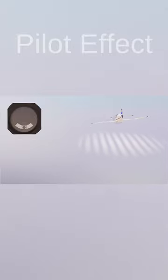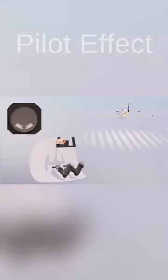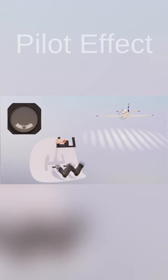In coordinated straight and level flight, the wings are level and there are no lateral accelerations. The ball is held in the low point of the glass tube by gravity.